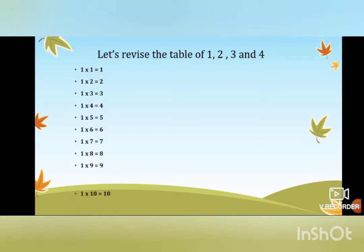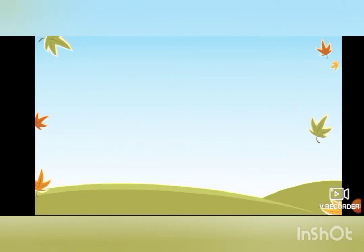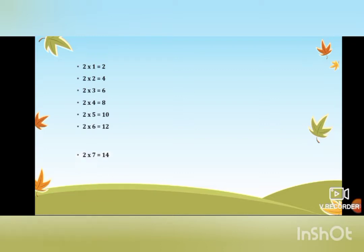One ten is ten. Now let's take the table of two. Two ones are two, two twos are four, two threes are six, two fours are eight, two fives are ten, two sixes are twelve, two sevens are fourteen.